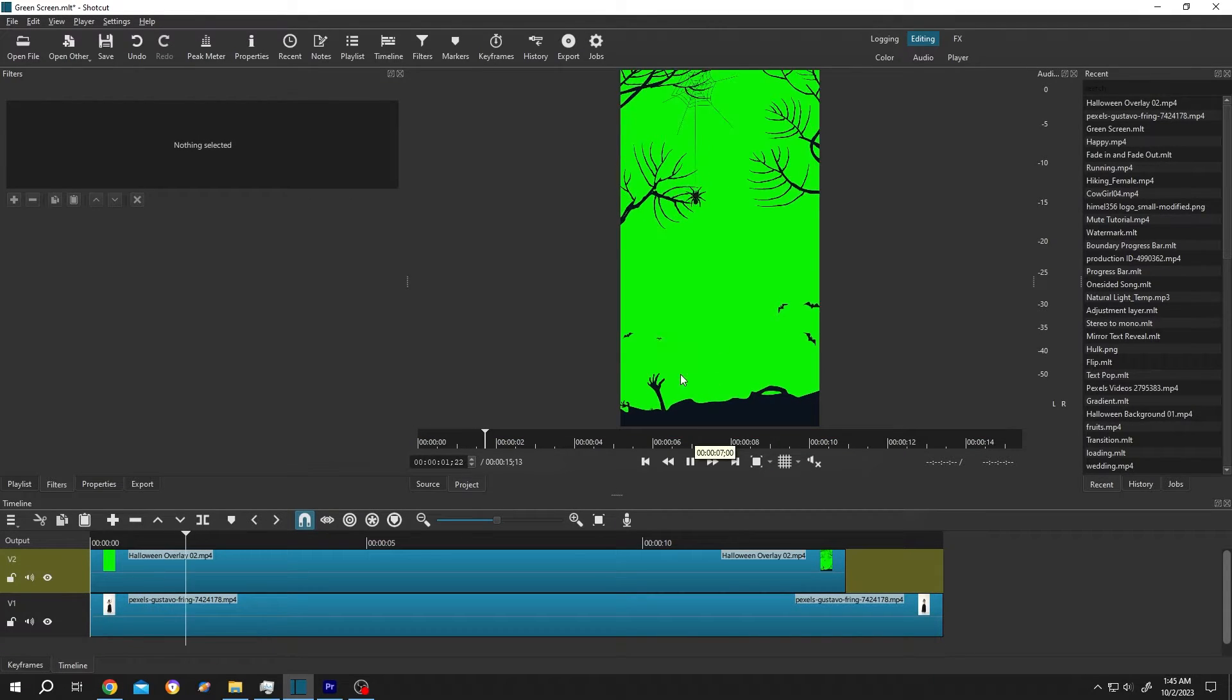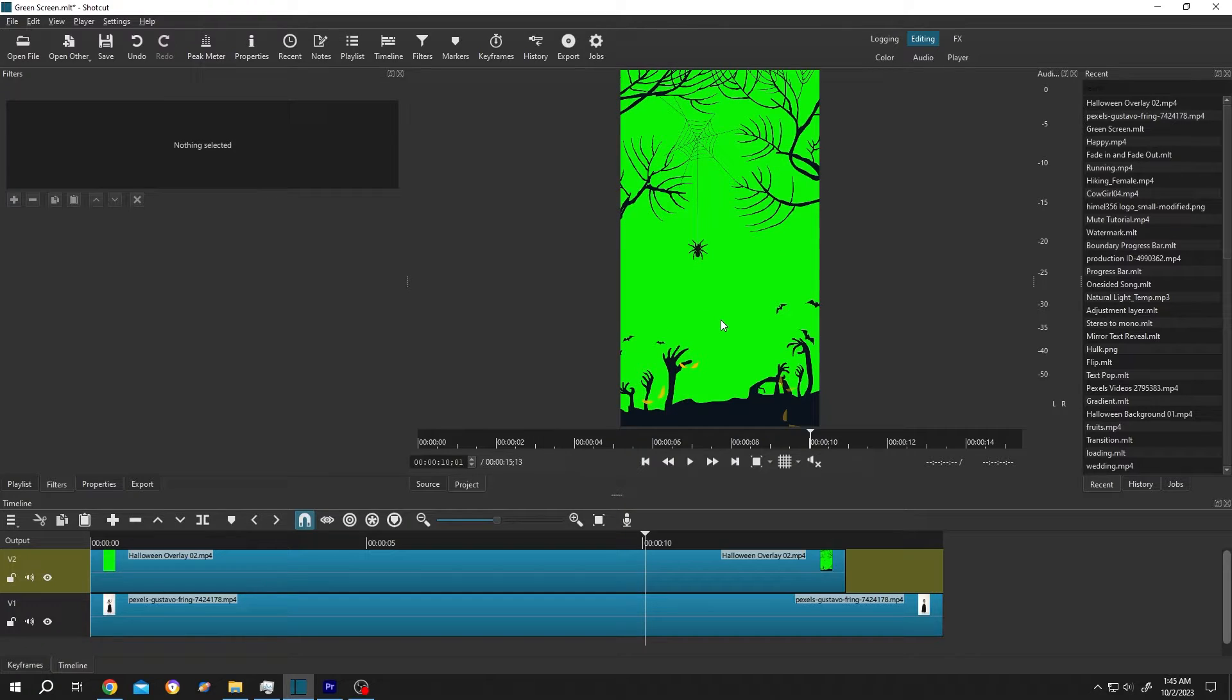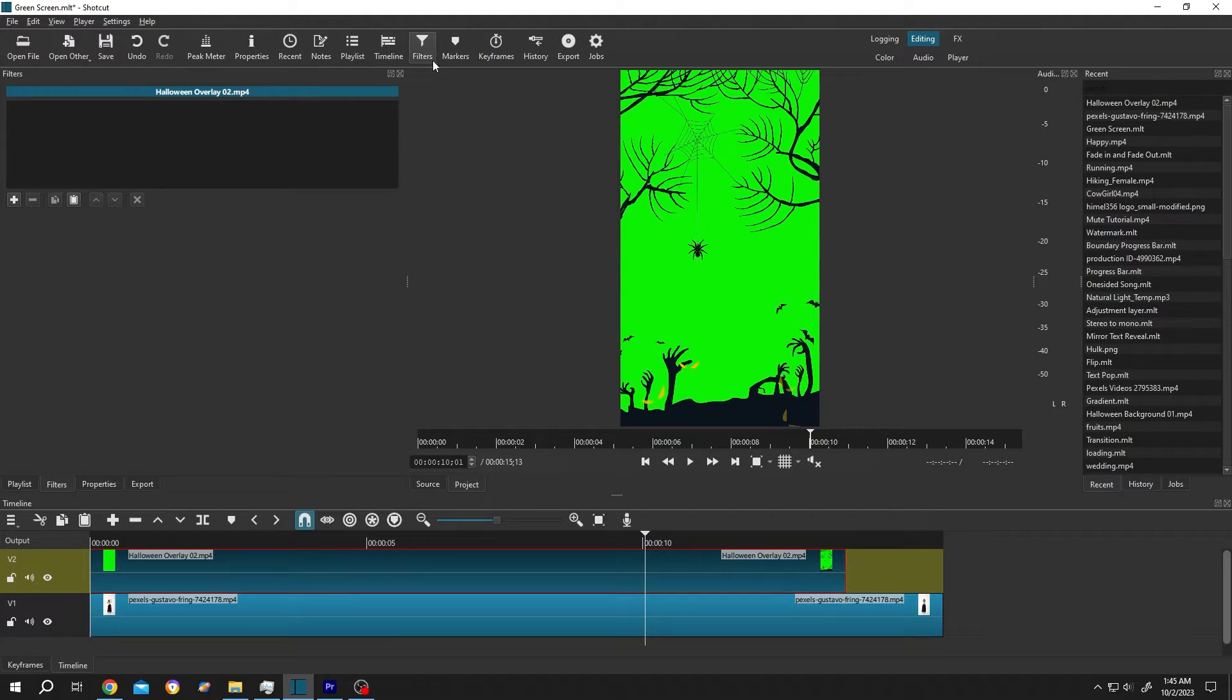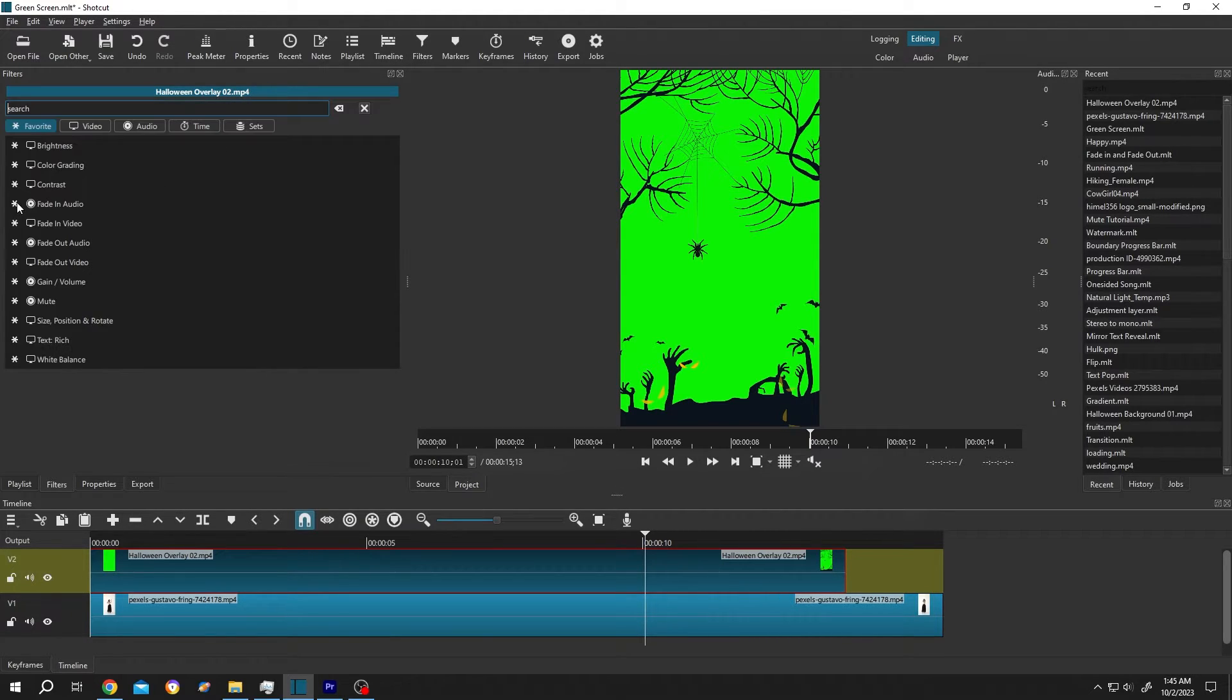So this is our green screen video. Now to remove the green screen, select the clip, then go to filters, or from up here select the filters. Then click on this plus icon and search for chroma.